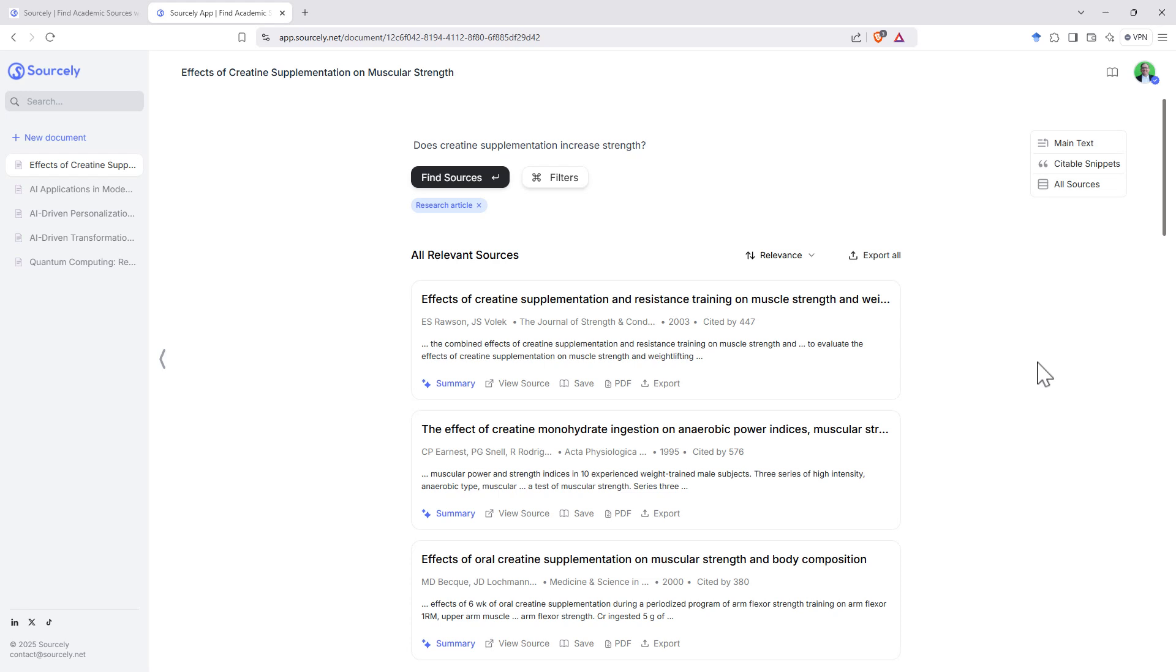Whilst Sourcely is marketed predominantly for finding of sources for your writing, I think it is actually a pretty good research tool just for your literature searching as well.